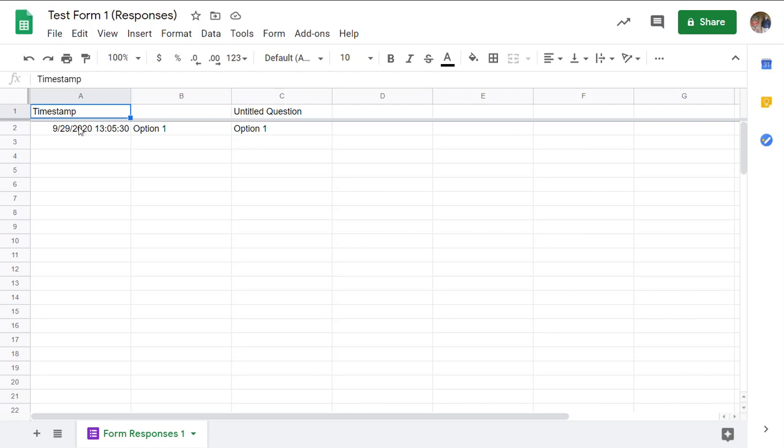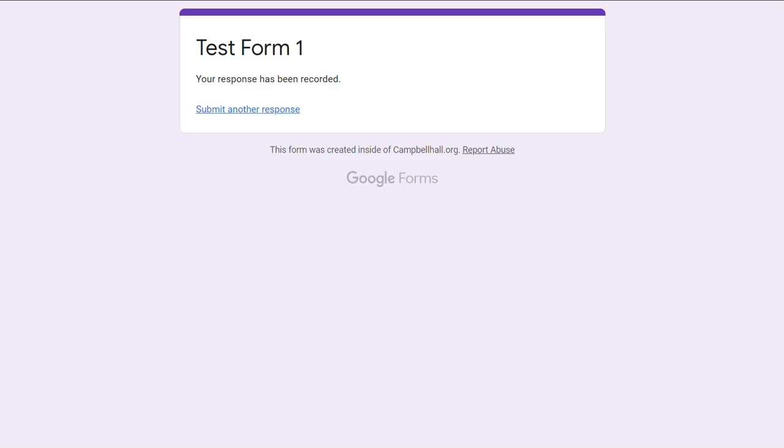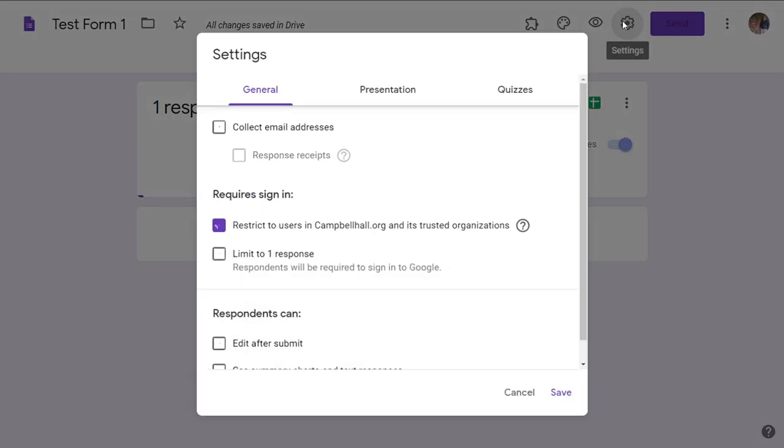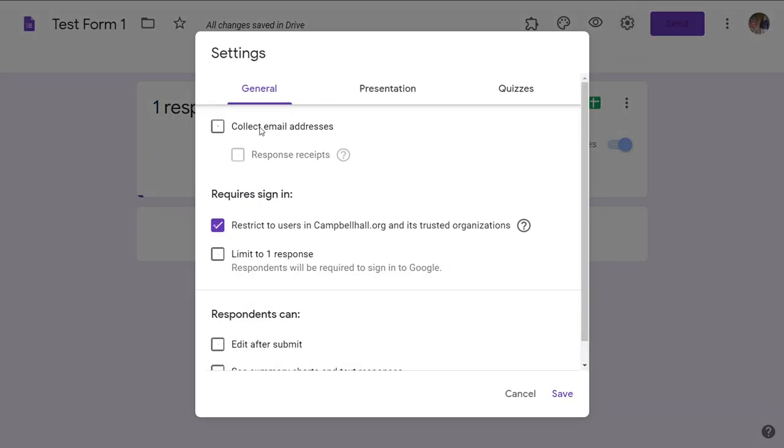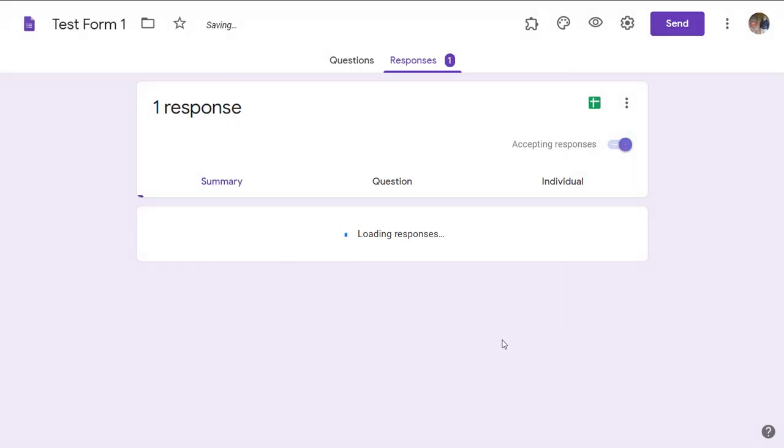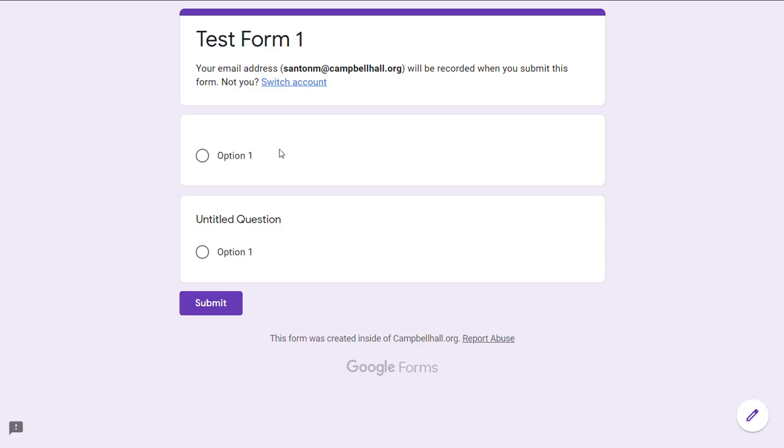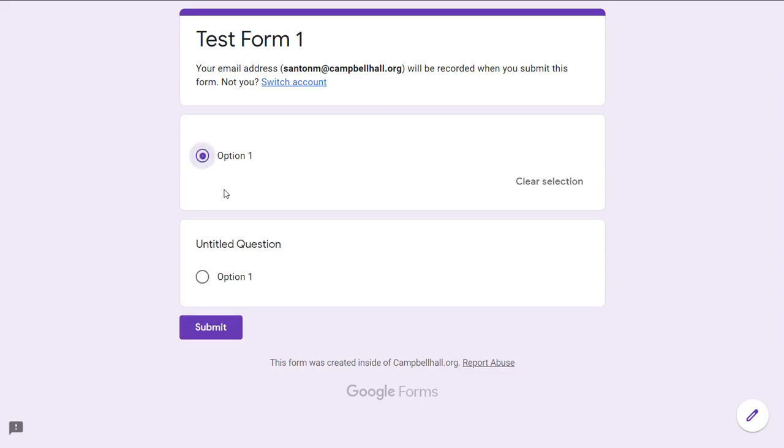So now if I go back to the form and collect email addresses and save, now if I go to preview and submit the form again.